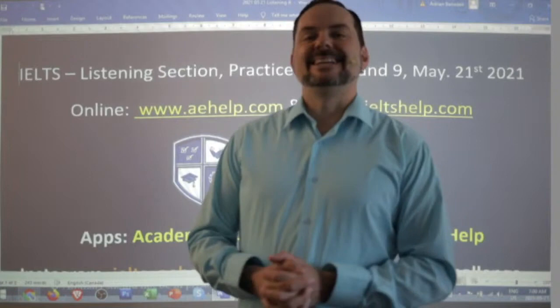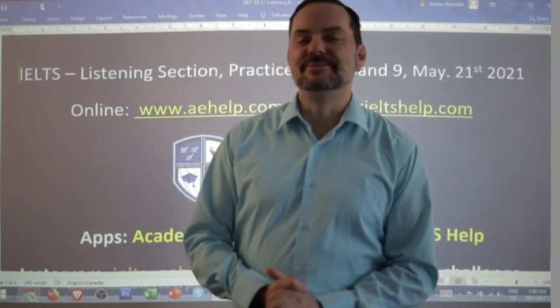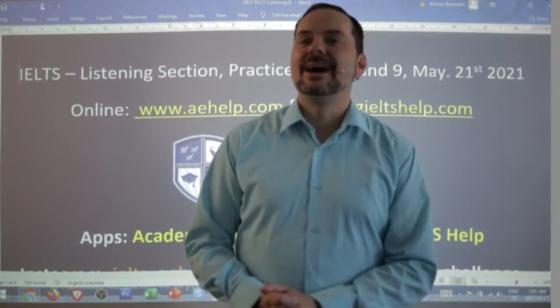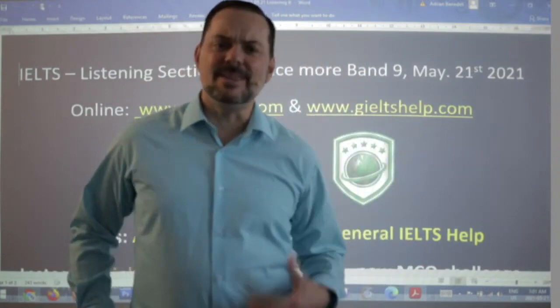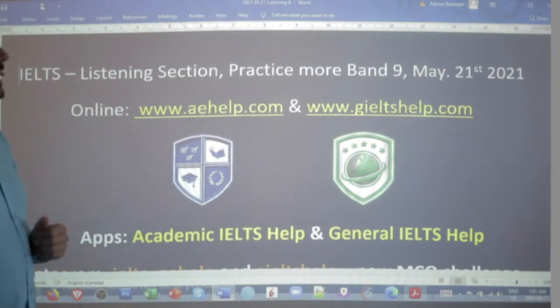Hi students and welcome to today's live IELTS class. My name is Adrian and I'm streaming to you from beautiful Victoria, the garden city of Canada on the west coast. I hope everybody is having a great day so far. Welcome to our moderator Carolina. In this class everyone, we are looking at the listening section and doing some more practice for band nine.